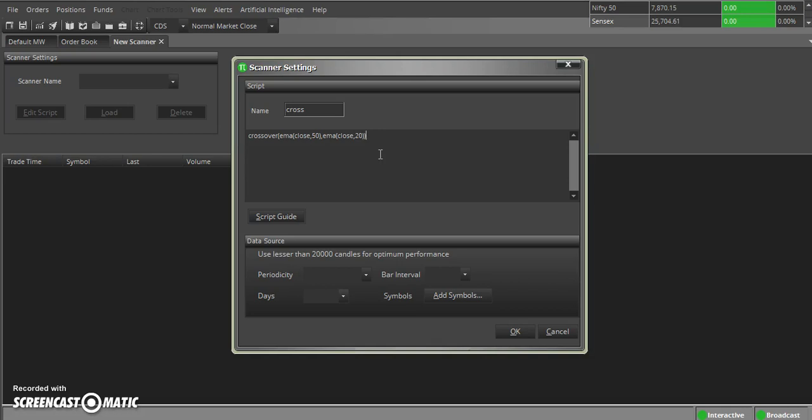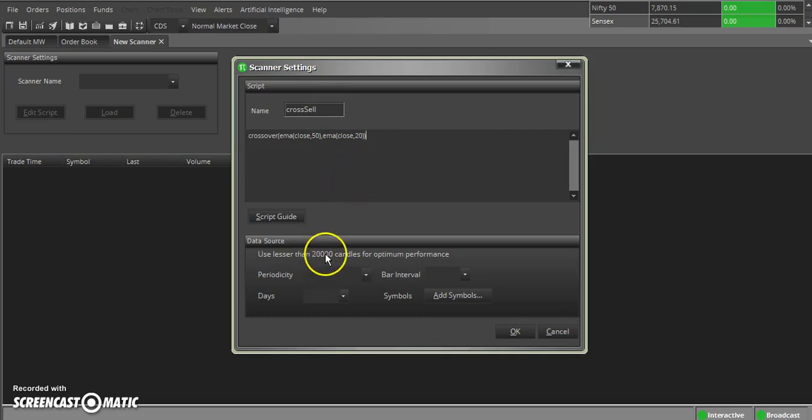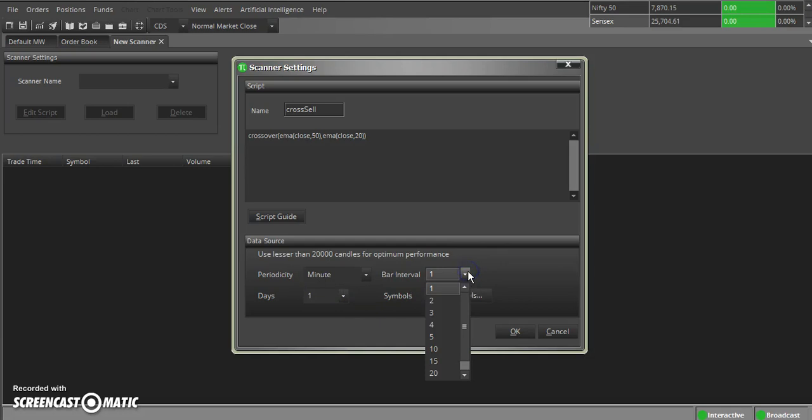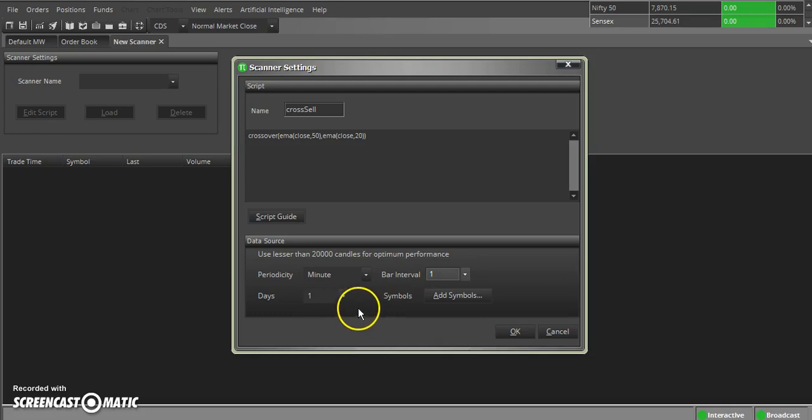Let's name this as Crossover Sell. If I want for a buy script, I can create one more scanner which is called Crossover Buy. Here I have selected a periodicity. This is for our time frame, required time frame. I am selecting a time frame minute. One minute, I want each and every one minute I want to check it. And I have given one day.